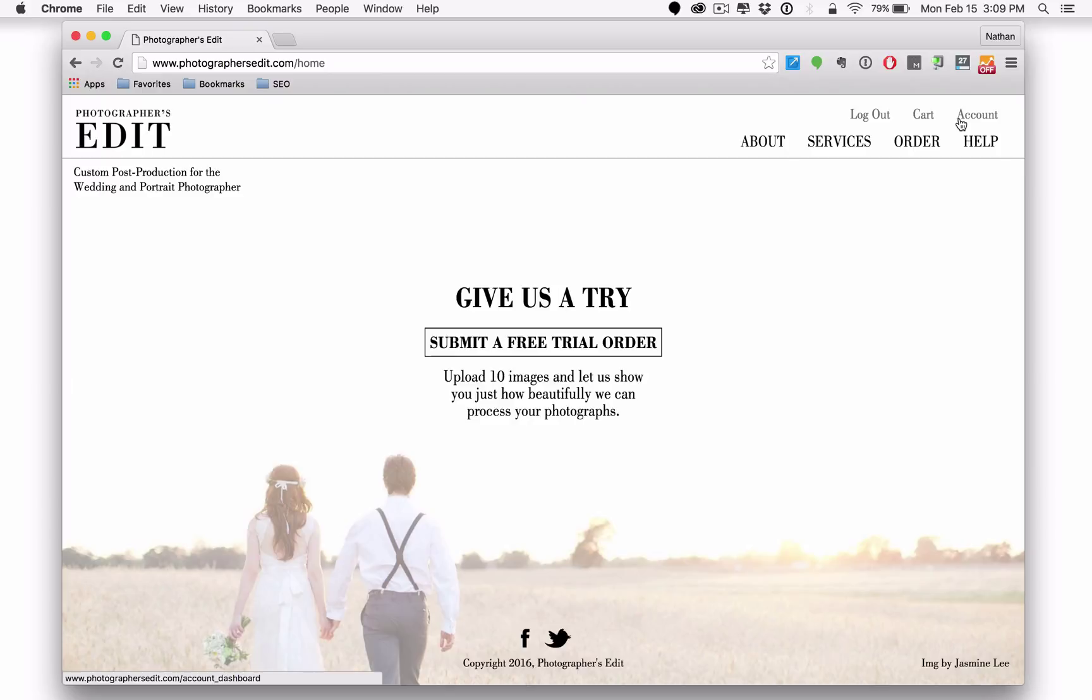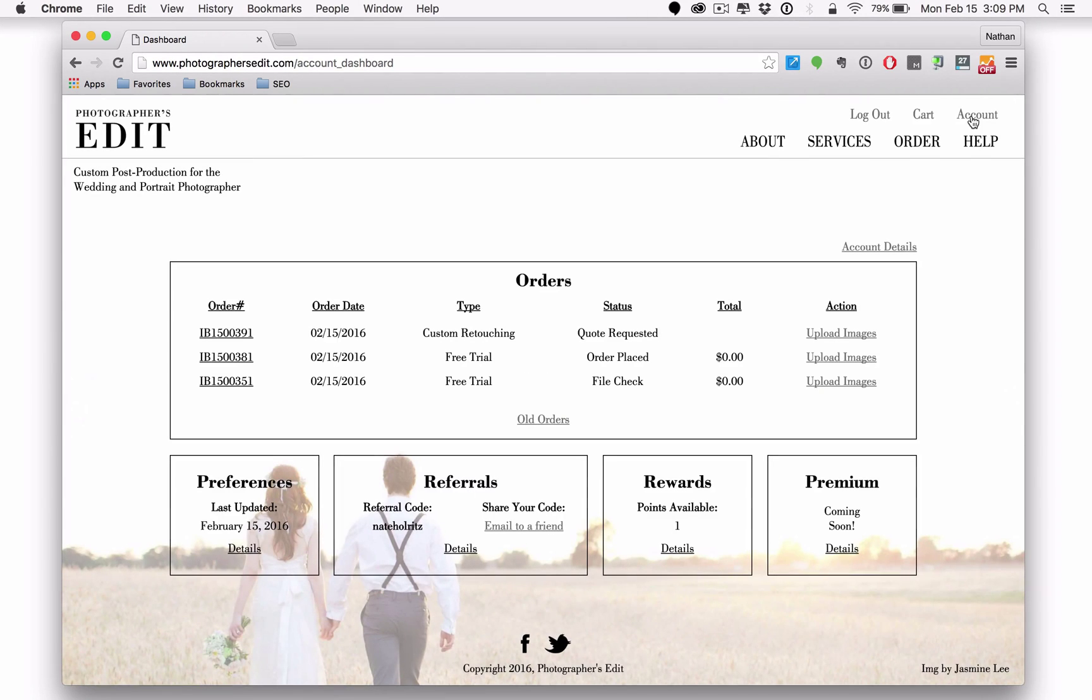Once you've created an account with photographersedit and you've logged in to the website, if you click on account, this is going to take you to the new account dashboard. The account dashboard will give you an overview of your account as it stands and I want to walk you through some of those features here.